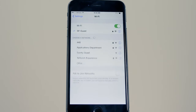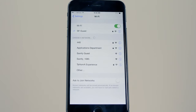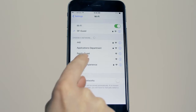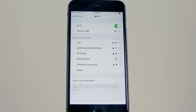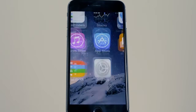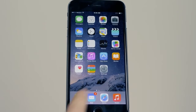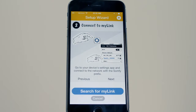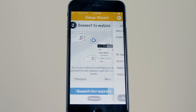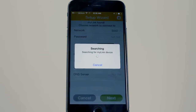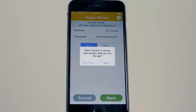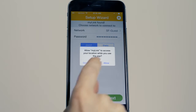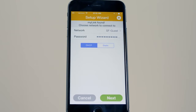Connect to the MyLink network. Press the Search for MyLink button. Choose your network and enter the Wi-Fi network password, then press Next.